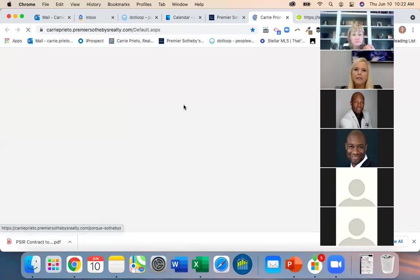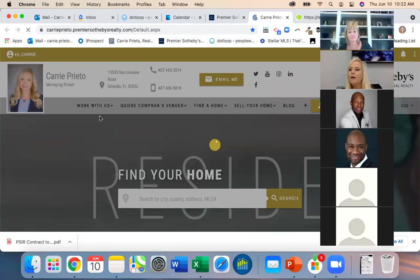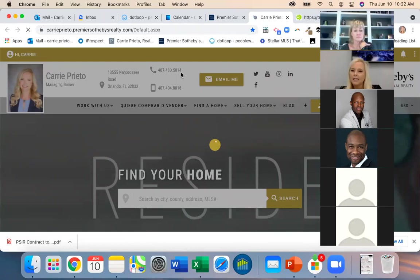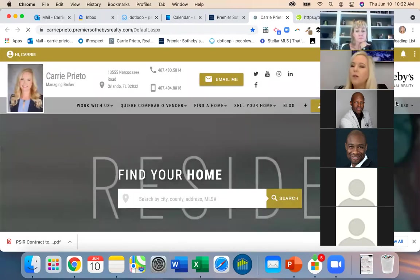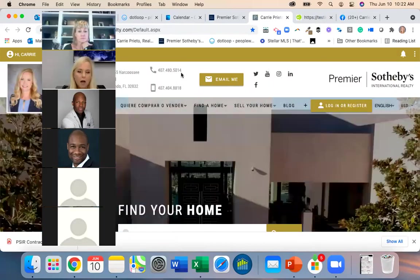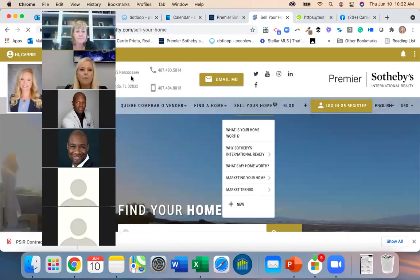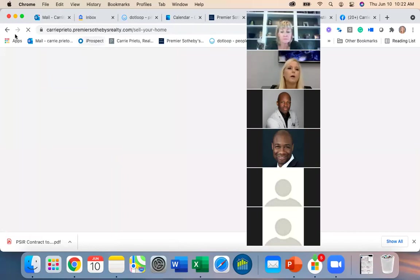For example, before meeting a customer I might want them to have the opportunity to check out a page. Like: 'Here's some information to look at before I come.' So I'd go into that page in the website builder.